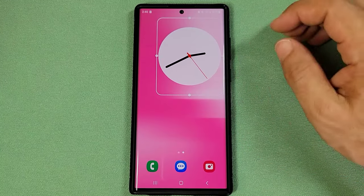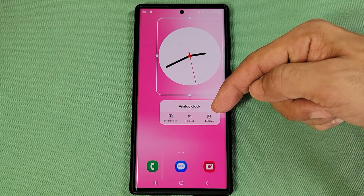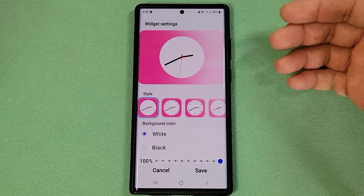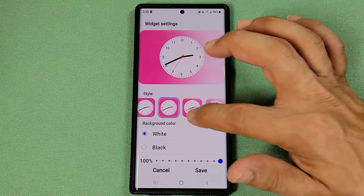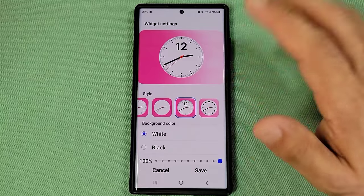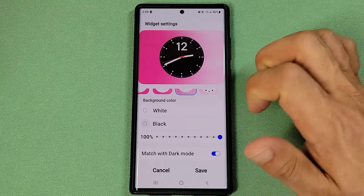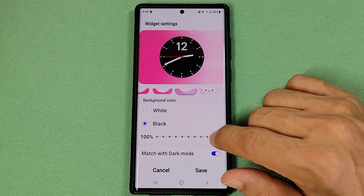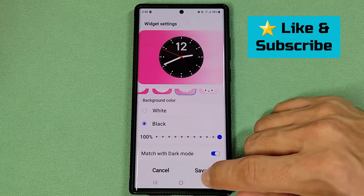Once you're done with that, you'll long press again to get access to the Settings option right here. When you tap on Settings, you'll notice that you'll be taken to this part here, where you can choose from the many styles available. So once you've made your selection, you can now go down to choose whether it's white or black, and you can choose to match with dark mode. Also, adjust the transparency of the clock and save it.